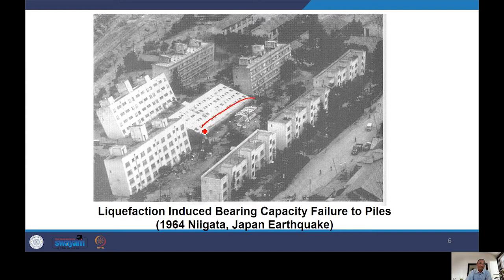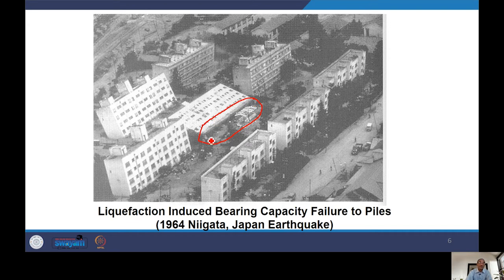Why did this foundation fail? Due to liquefaction below, the bearing capacity of the soil was reduced, and it was no longer able to support the foundation, causing it to fail. When we talk about liquefaction here, this is also the effect of soil amplification — this is the first step of SSI, which we will discuss in detail later.